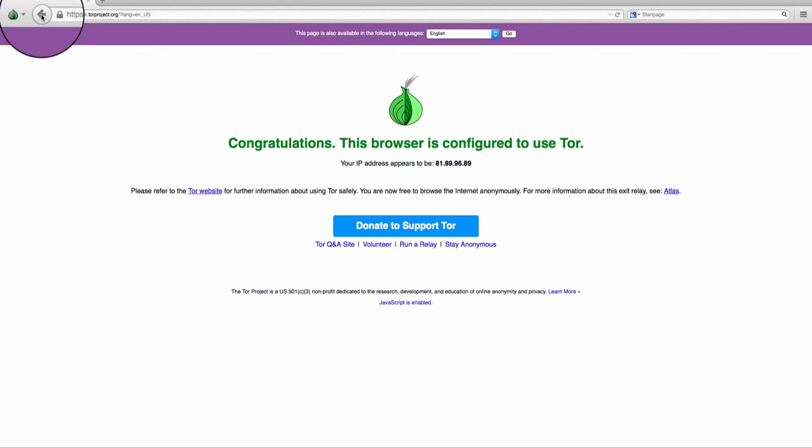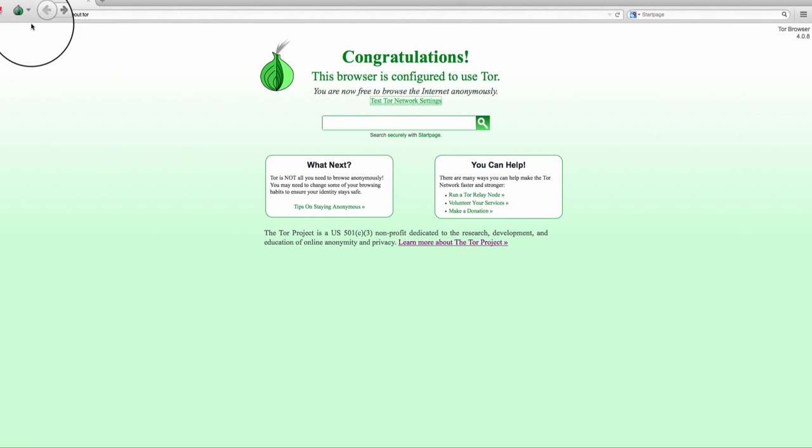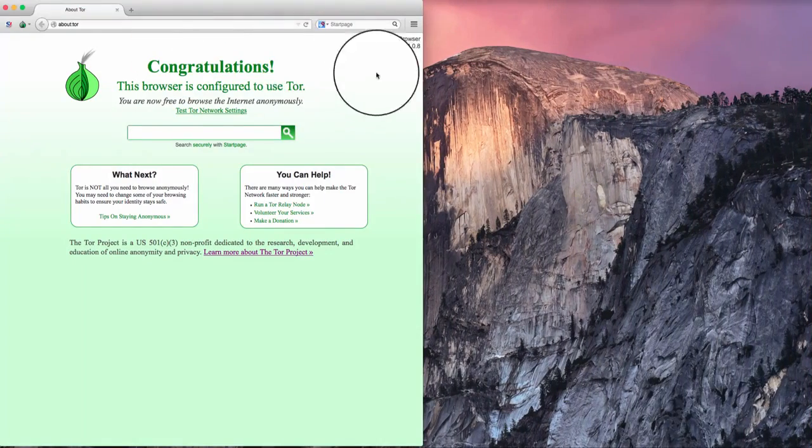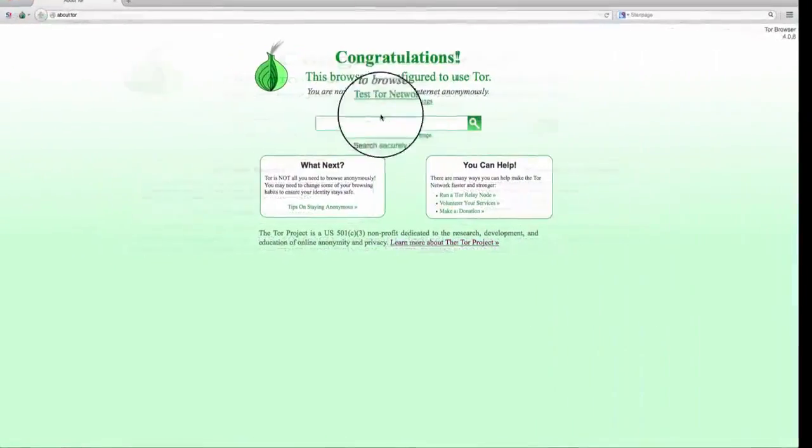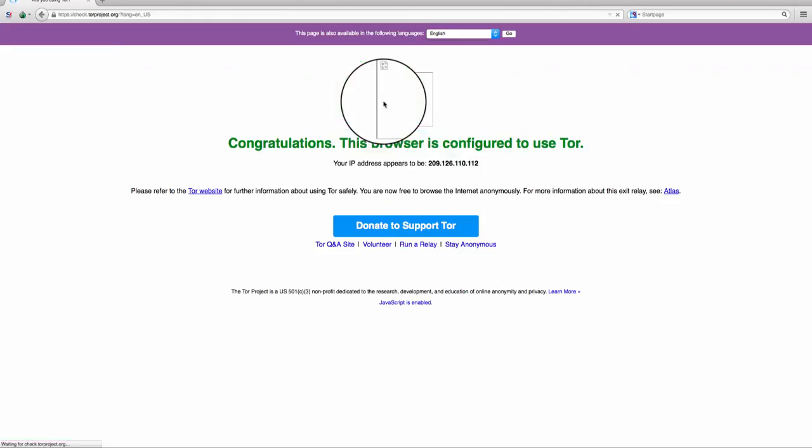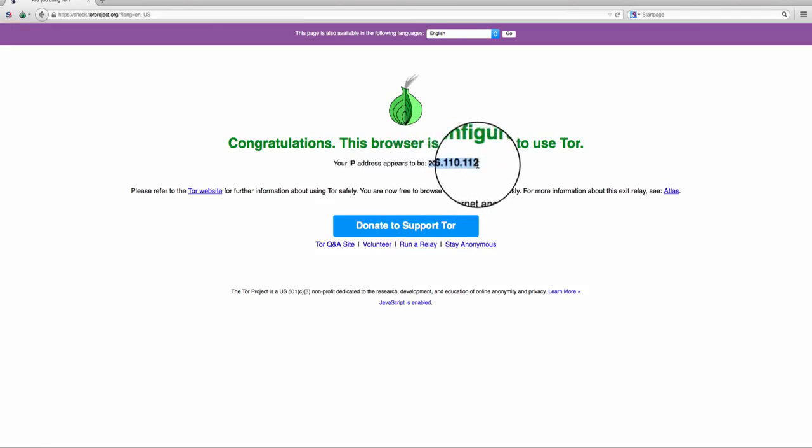And let's say I go back and I want to change this IP address, all I have to do is click here on new identity, and now it's going to launch Tor again, and if I test it again, I'm going to have a different IP address. You see now the IP address has changed.